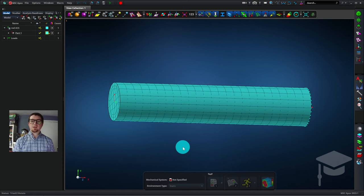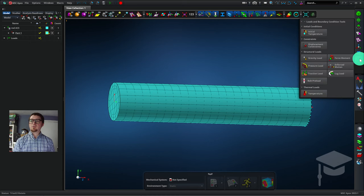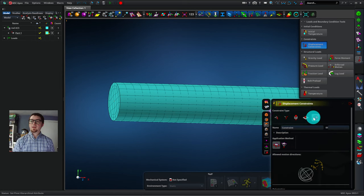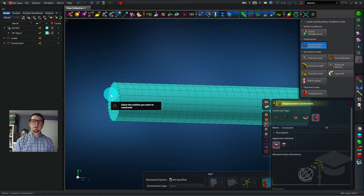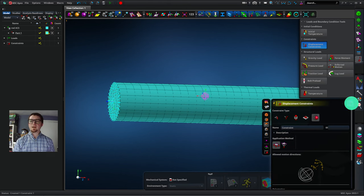And I want to apply a constraint on the left-hand side. I'll go to Loads and Boundary Conditions, and click on Displacement Constraints, and select Spherical. And then I can click on this end of the rod. And again, it helps to have faces selected in the pick filter. So I'll close this now.